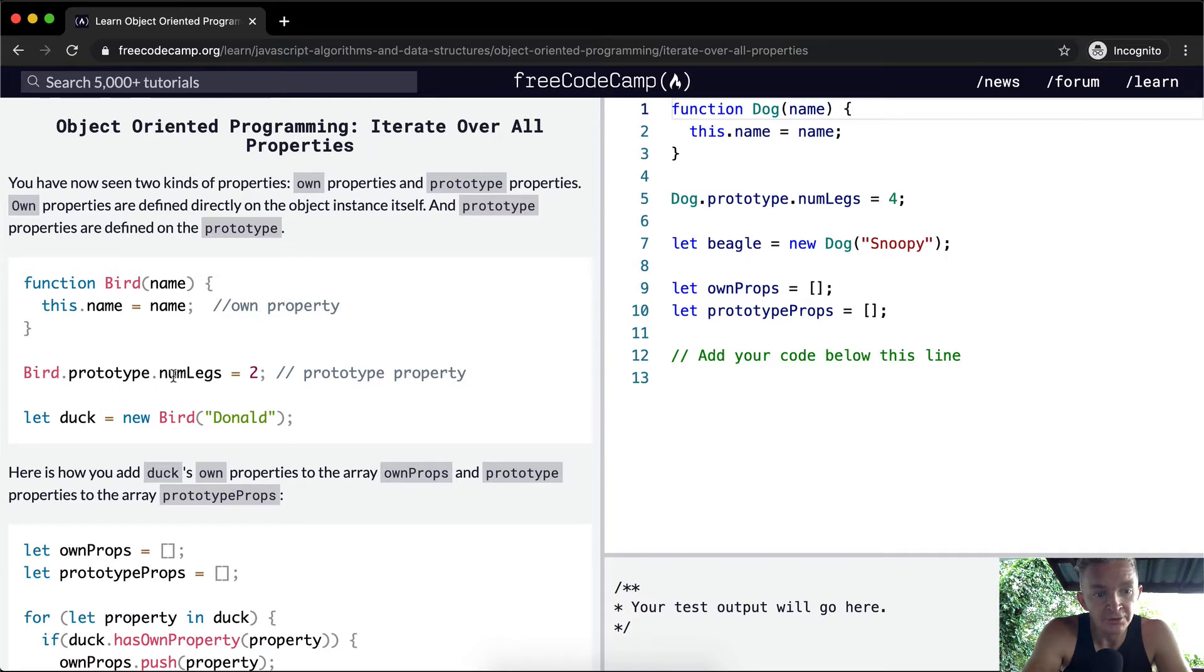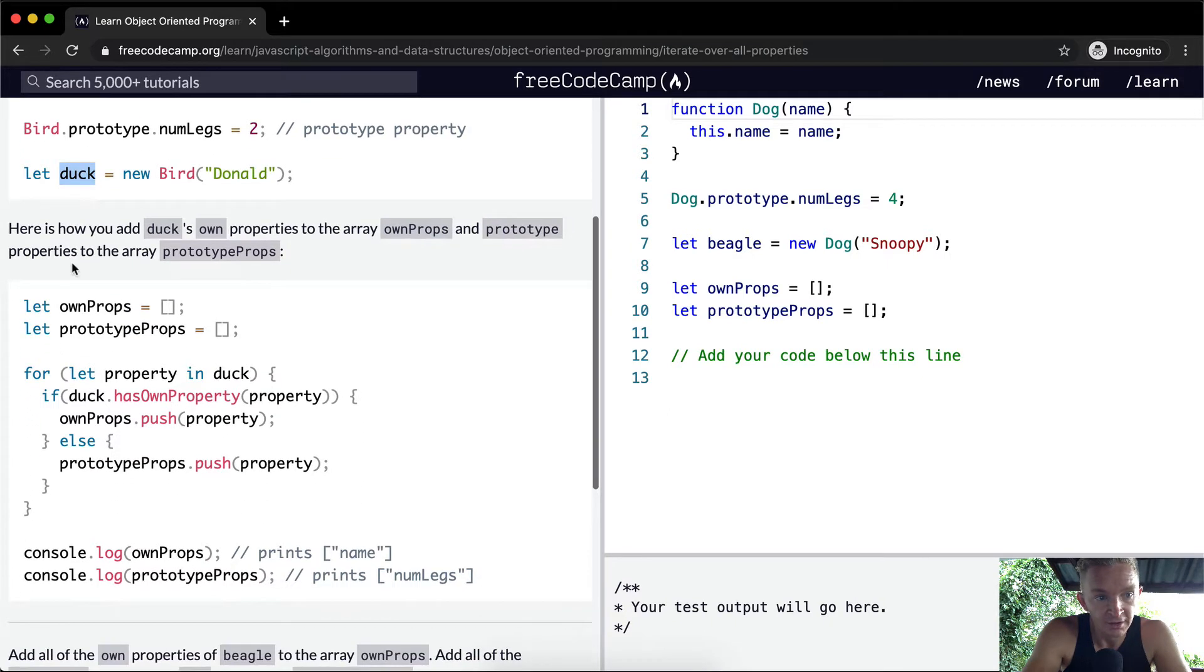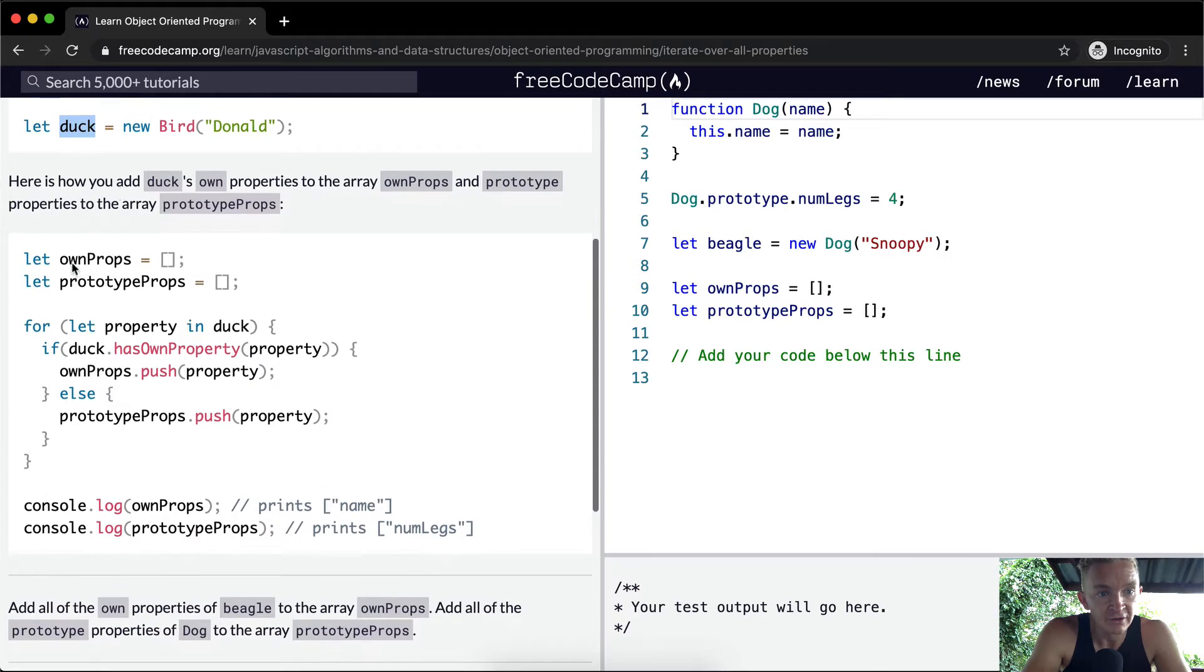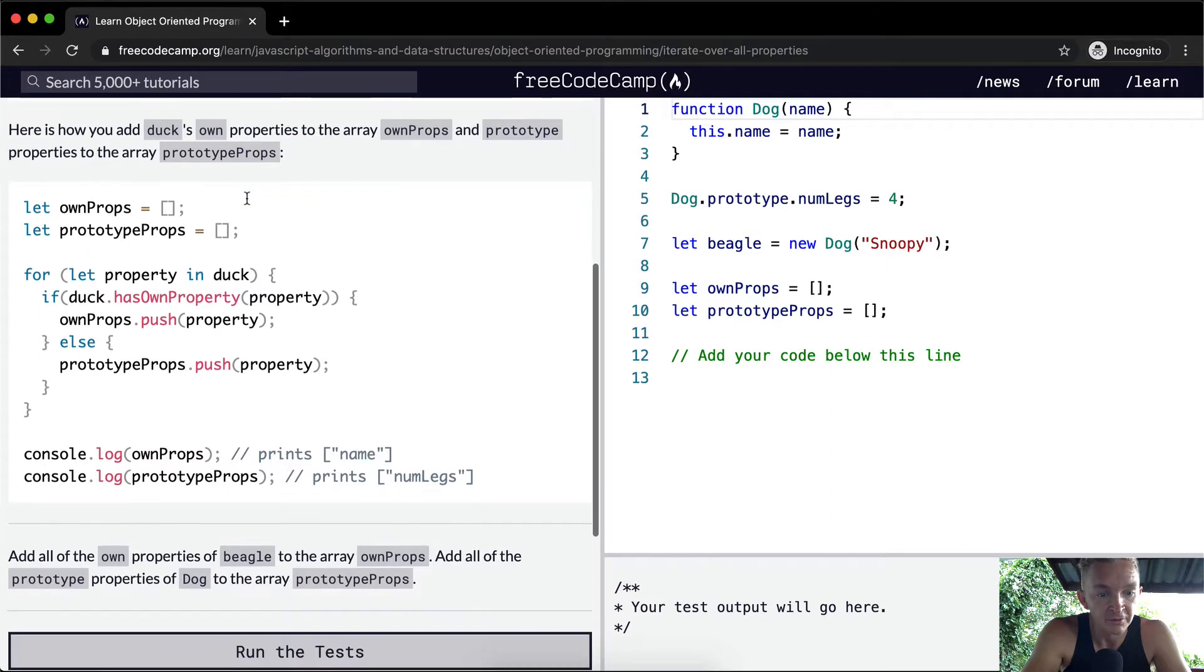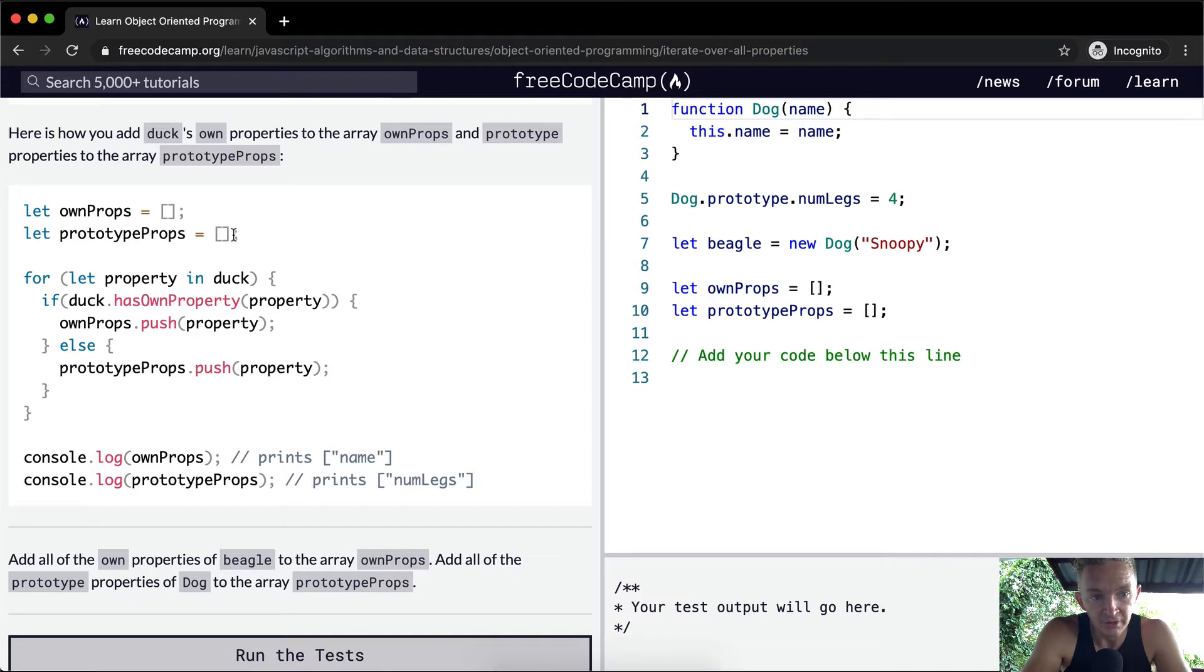Then we have bird.prototype.numLegs equals two. This is a prototype property. We're creating an instance of a bird called Donald, set to the variable duck. Here's how you add duck's own properties to the array ownProps and prototype properties to prototypeProps. They're setting variables ownProps and prototypeProps, both equal to empty arrays.